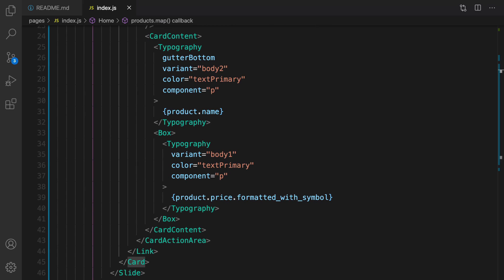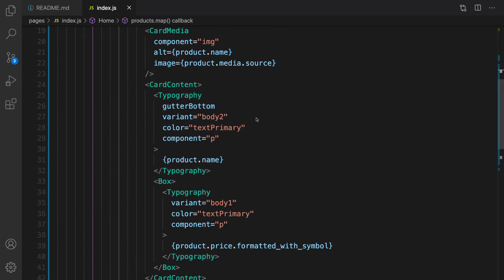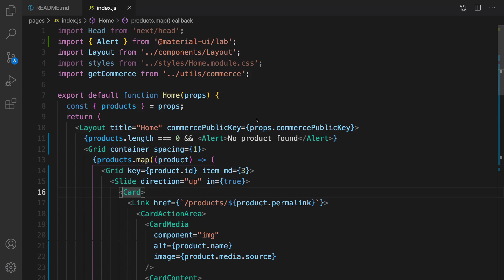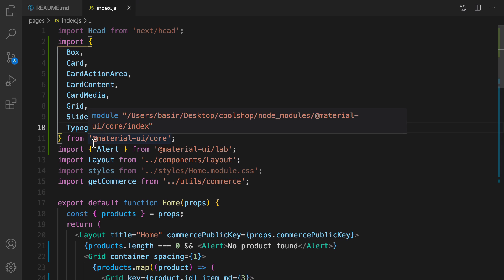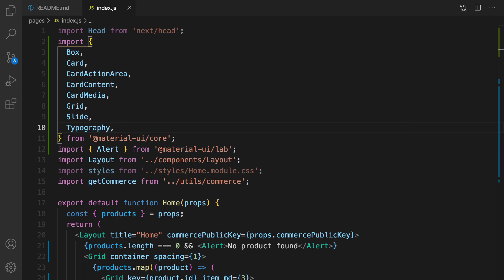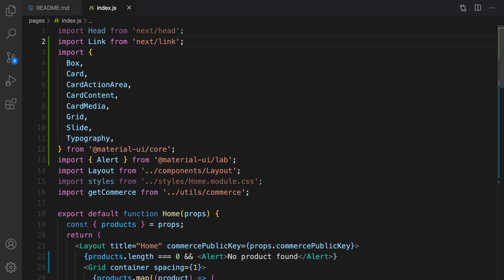Great, we need to import stuff from Material UI core. Scroll up and at this point import card, card action area, card content, card media, grid, slide and typography. Let's import link too, I'm going to import link from next link. We don't need styles here, let's get rid of it.